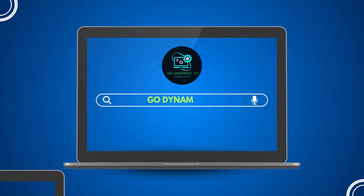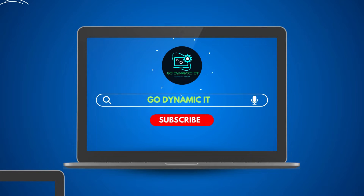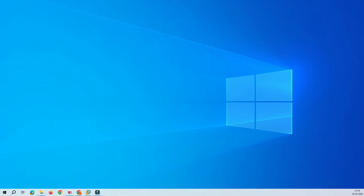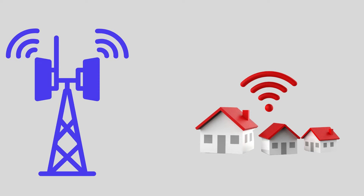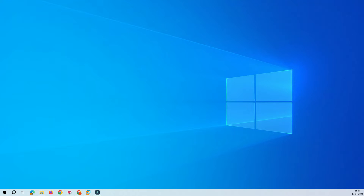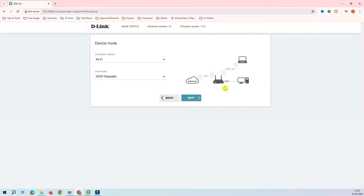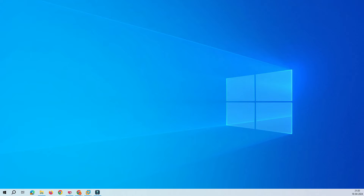Hello friends, welcome back to my channel GoDynamic. In this video we are going to configure our D-Link DIR615 router into WISP repeater mode. This is going to be the wireless configuration, and this router will be acting as a wireless extender. So let's get into the video and work through this.